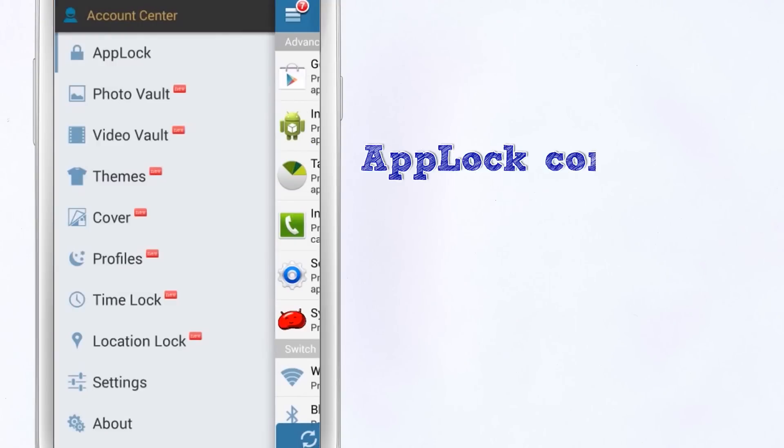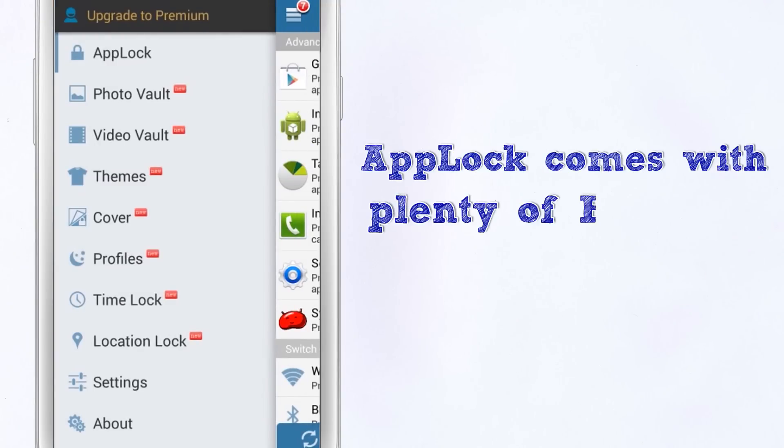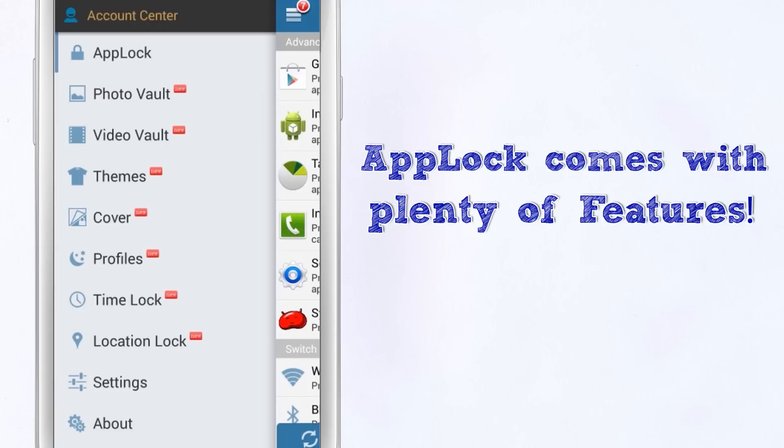AppLock comes with a variety of features that include a photo vault, video vault, themes, profiles, time lock, location lock, and much more.